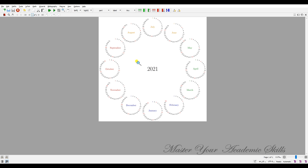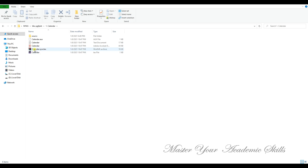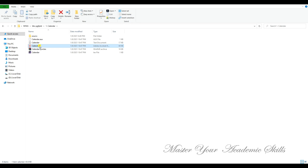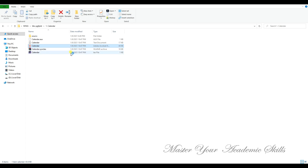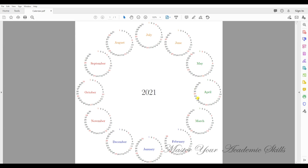If you compile your TeX file using the standalone document class, you get a PDF file. Let me open the PDF file to show you how the standalone document class works. You can see the document class outputs the final result as a whole PDF file.